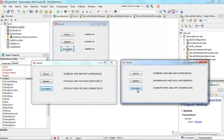Thank you very much for watching this Delphi Labs DataSnap Lifecycle Demo Part 2.